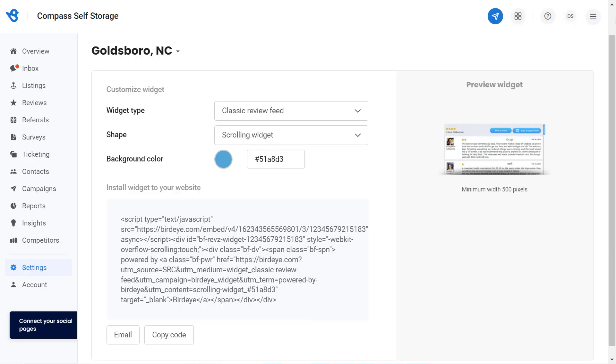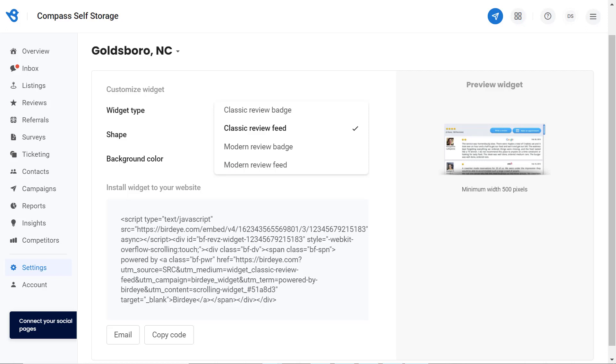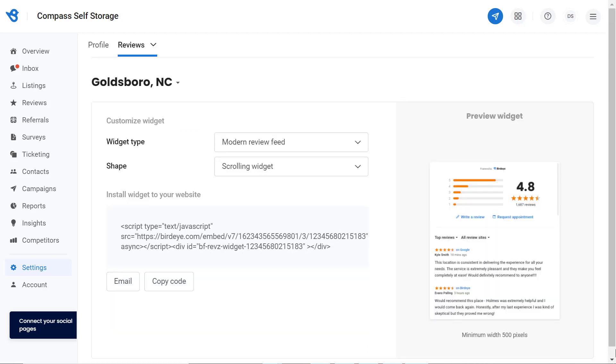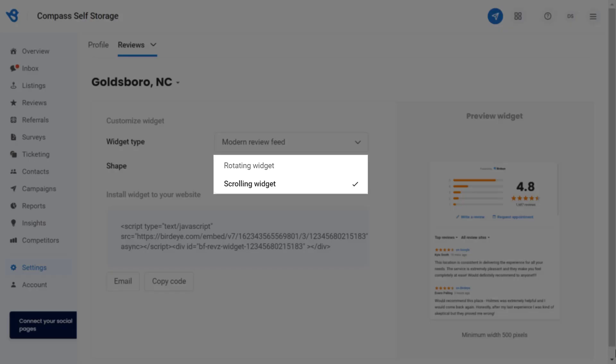Now let's explore different options under the review feed. You can choose between the classic review feed or the modern review feed. Let's try the modern review feed. Select the shape for your review feed.